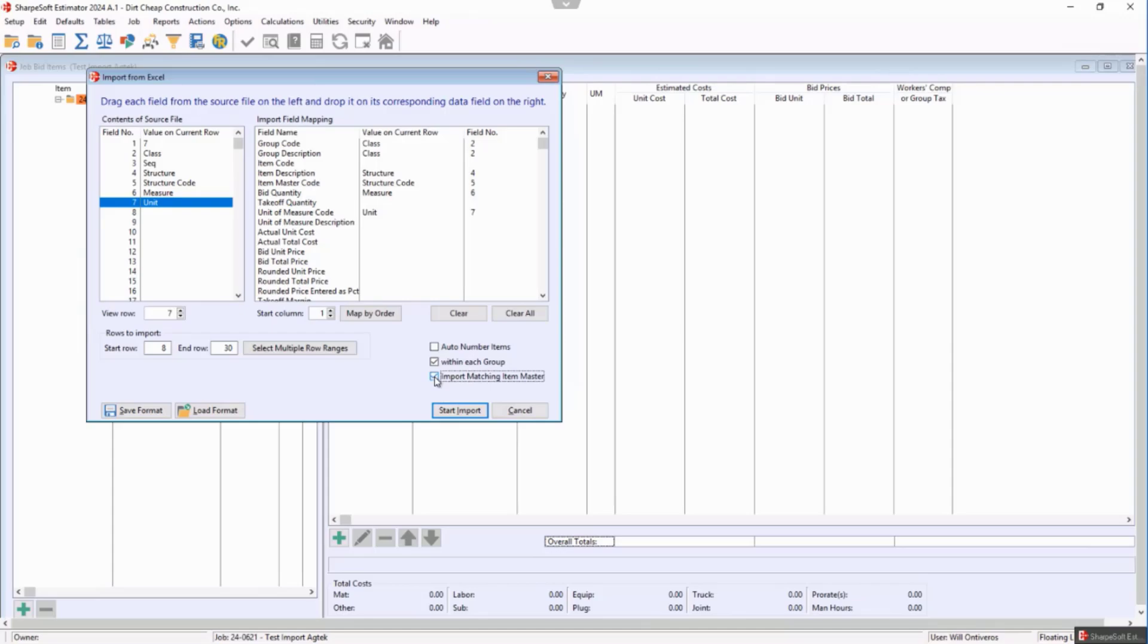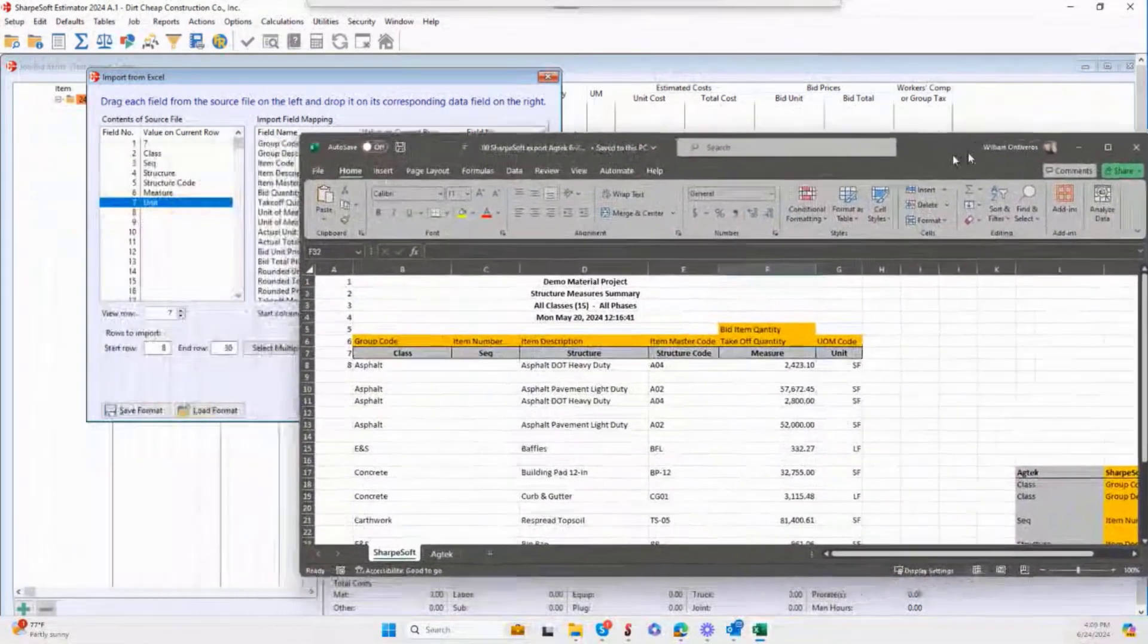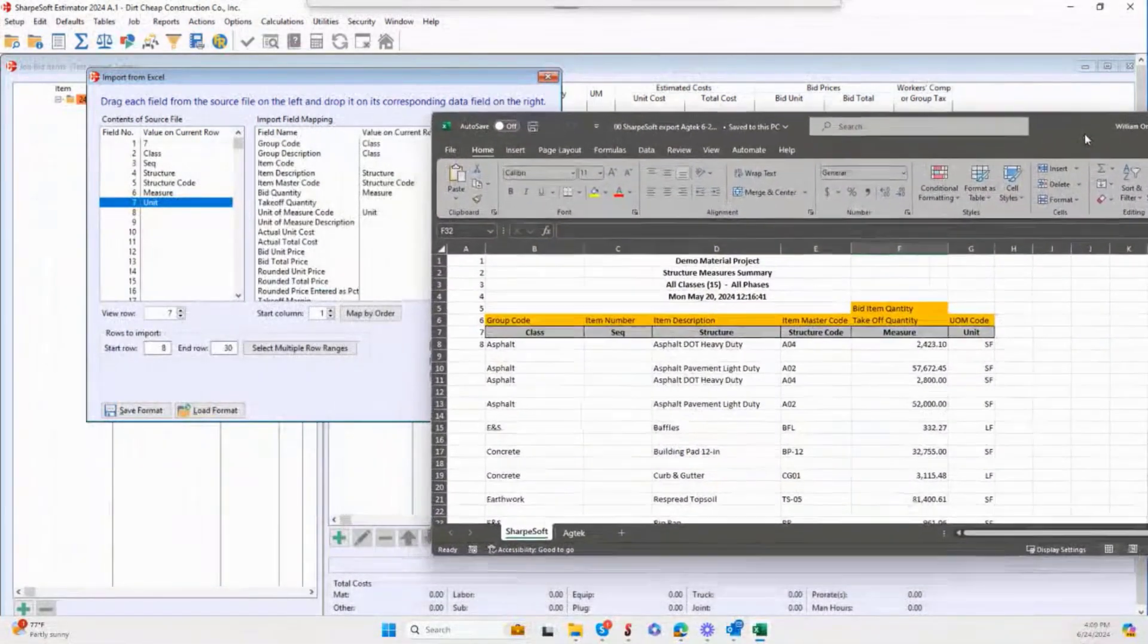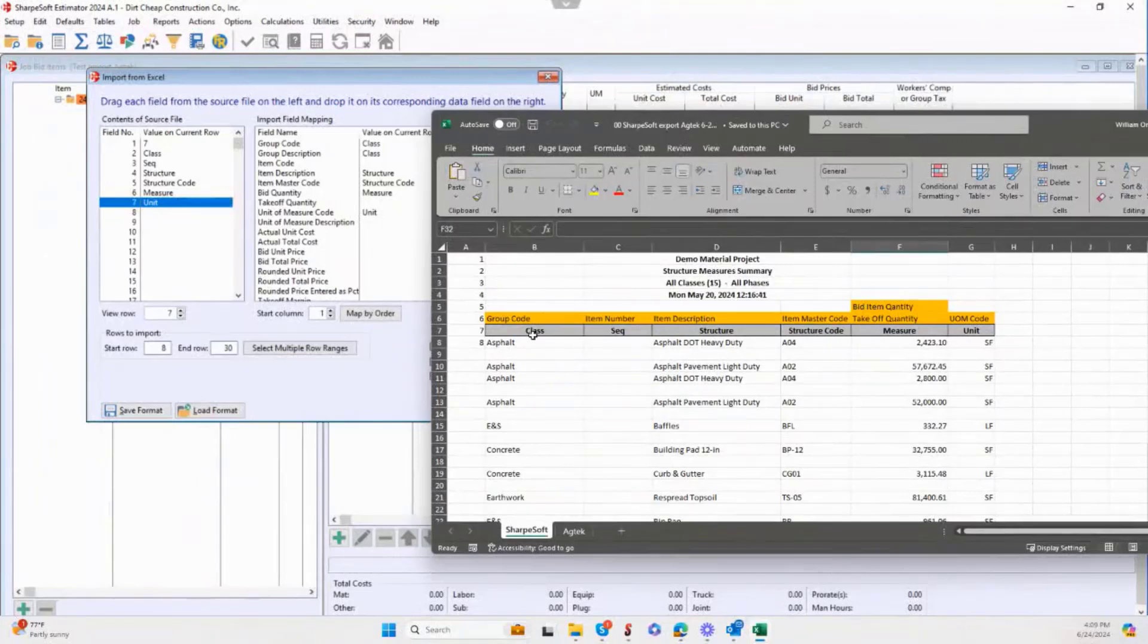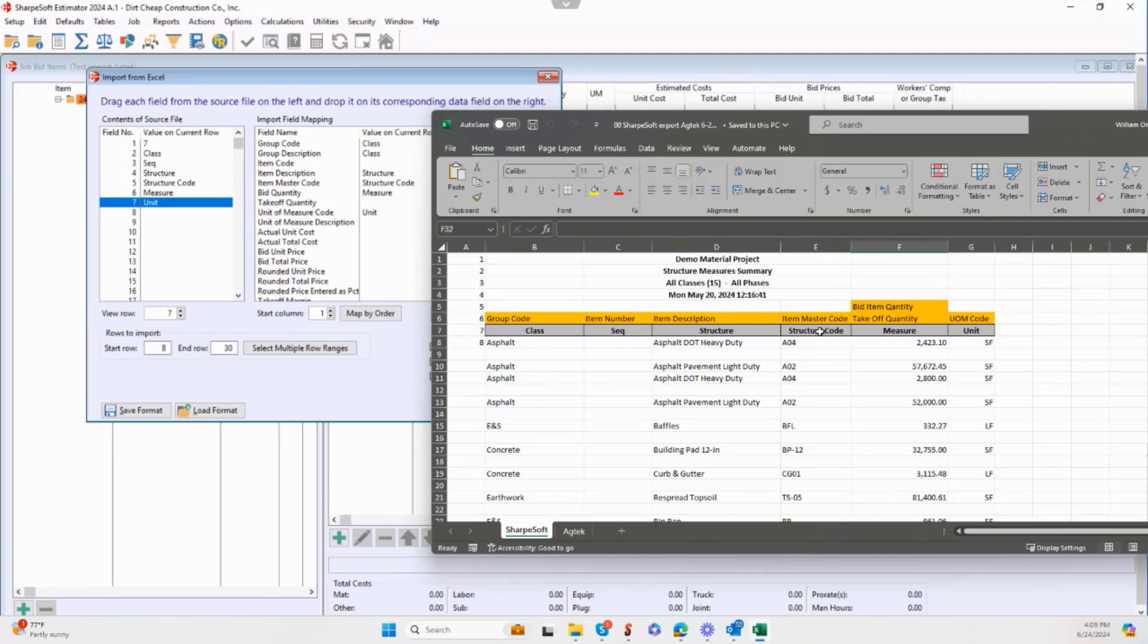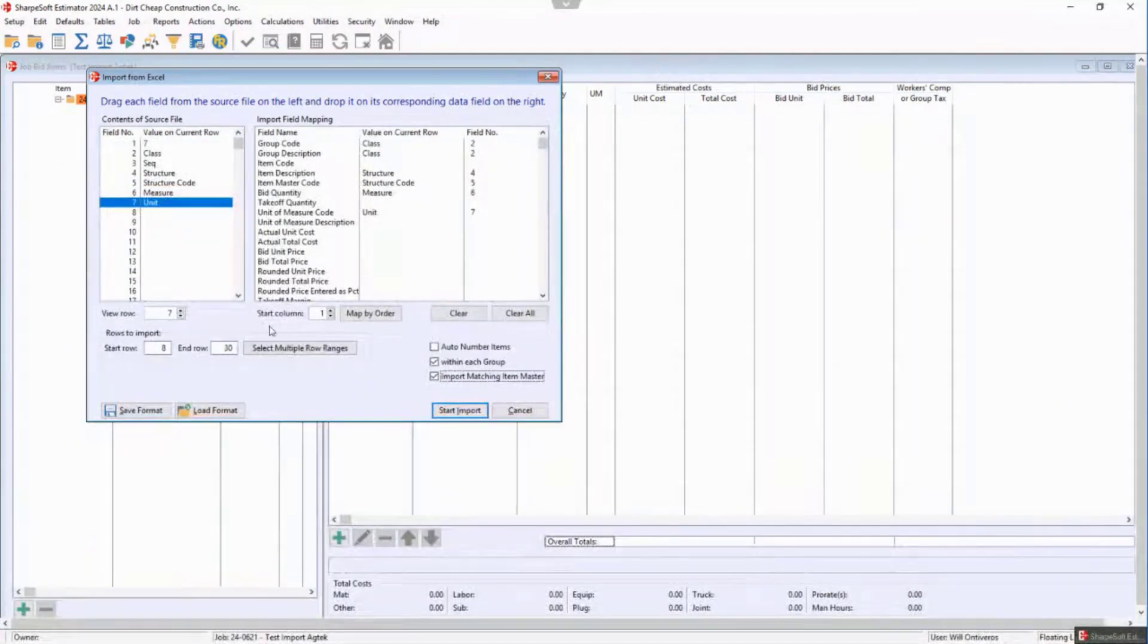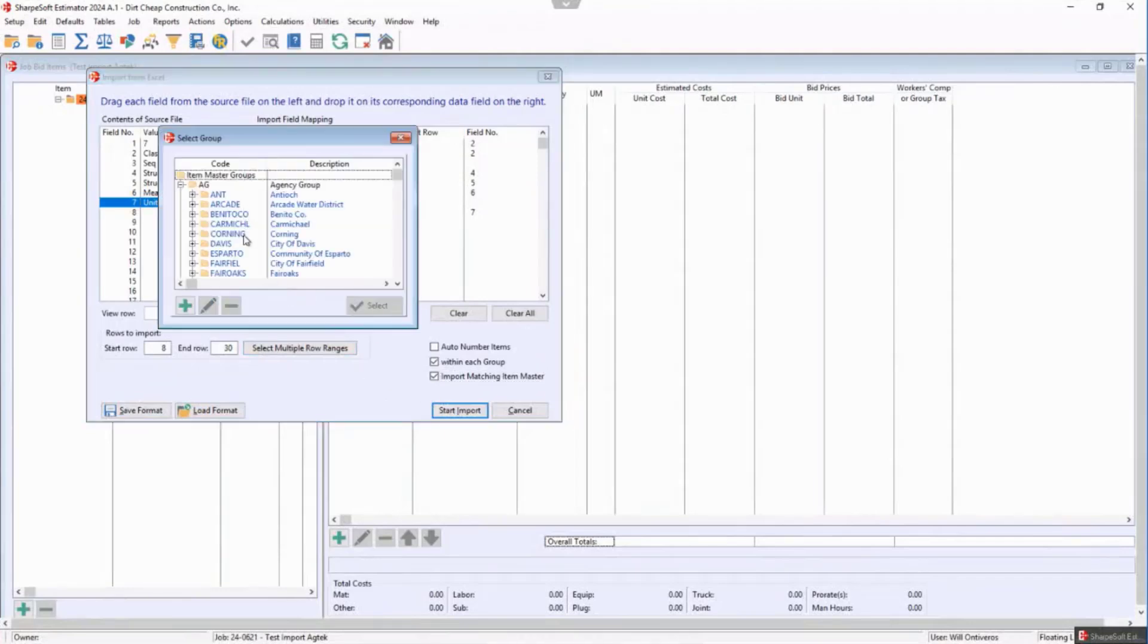And now I click this. And again, just to make sure that we're tracking on the same page here, this class is right here. Sequence we're not going to do anything—it's going to number it automatically. The structure, the structure code, measurement, and then unit as we have from here. So we hit start import.